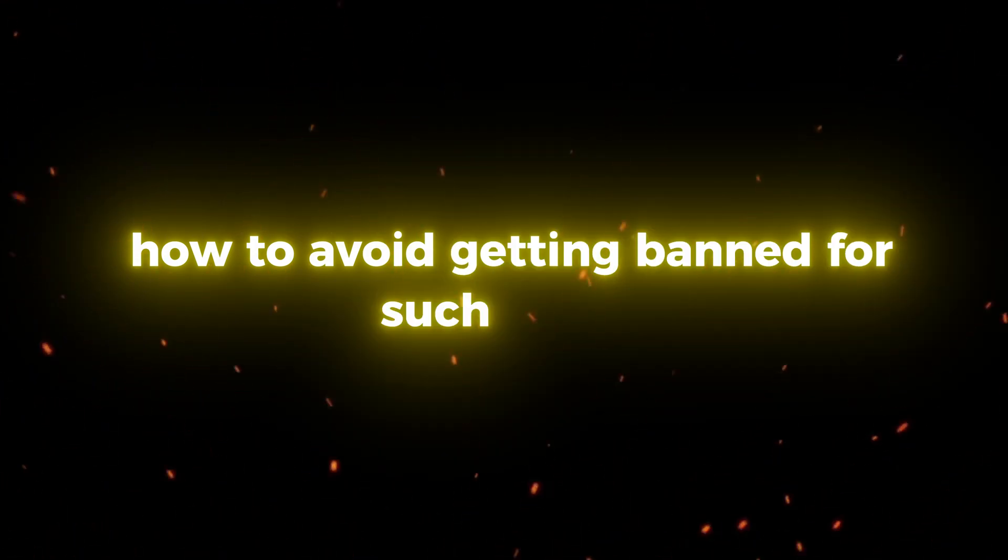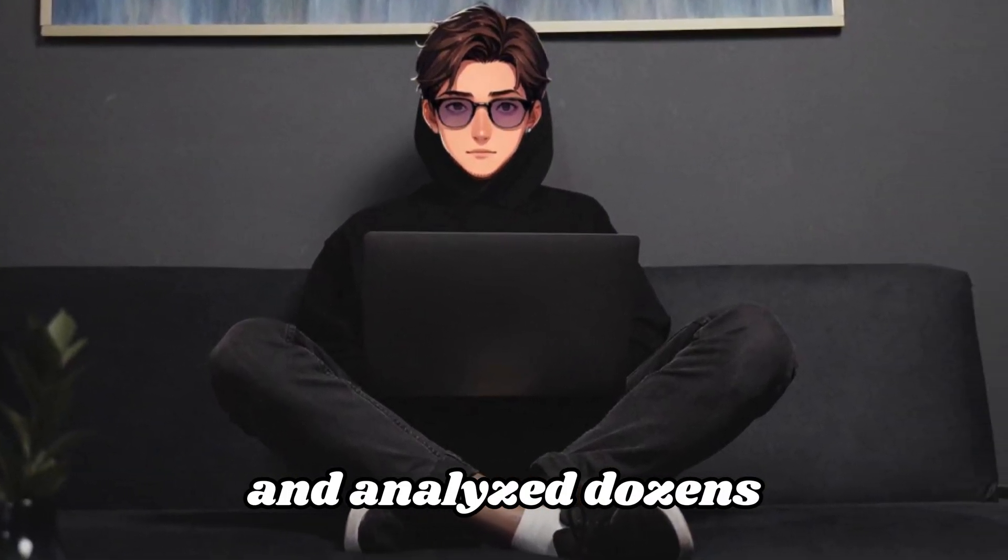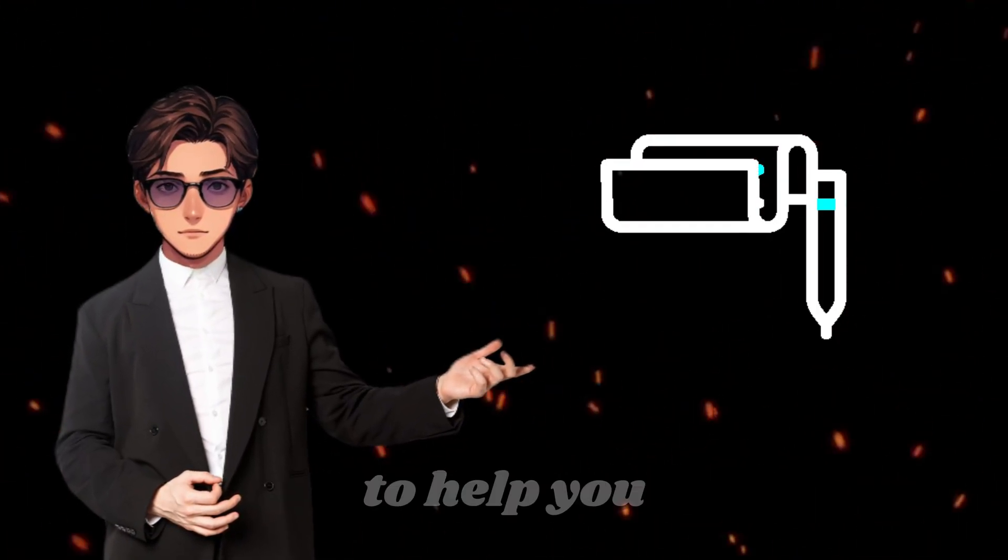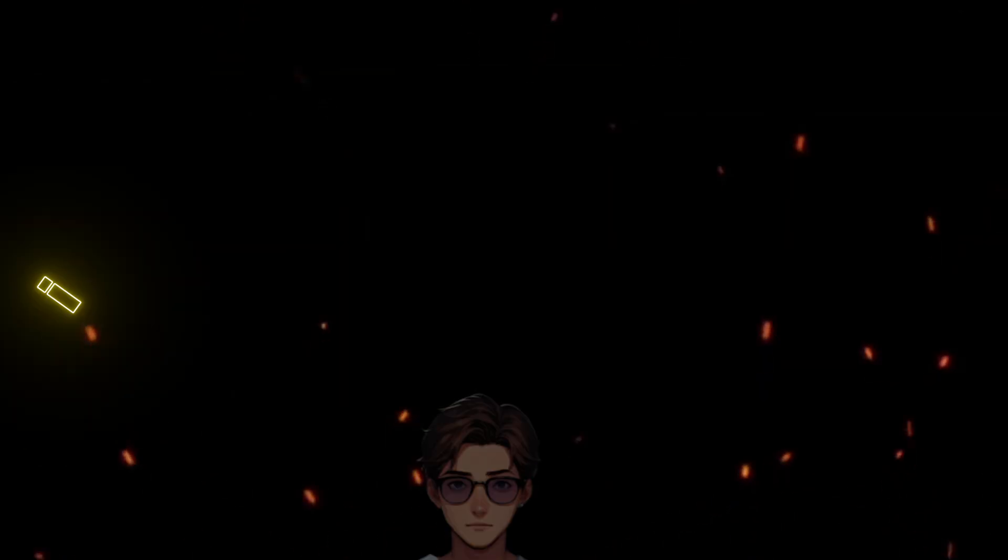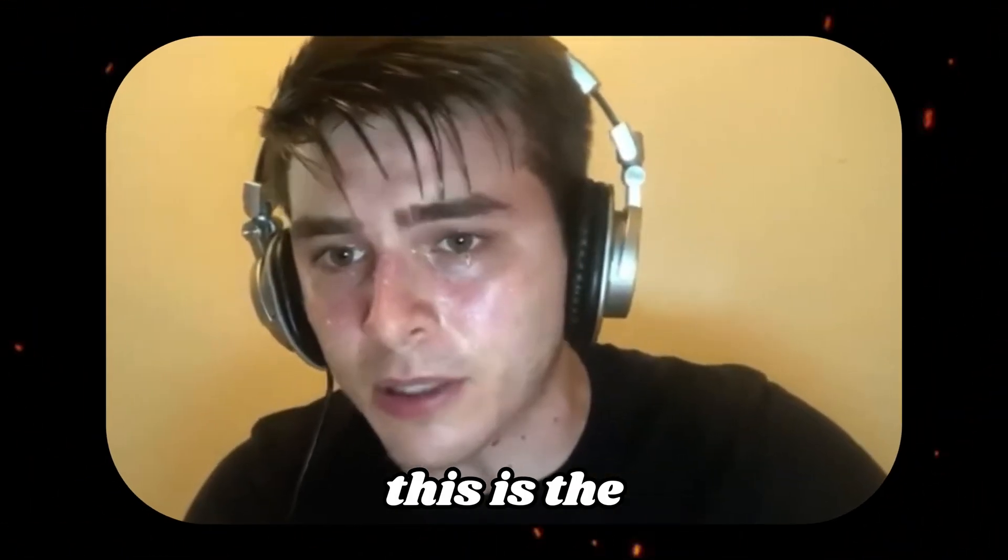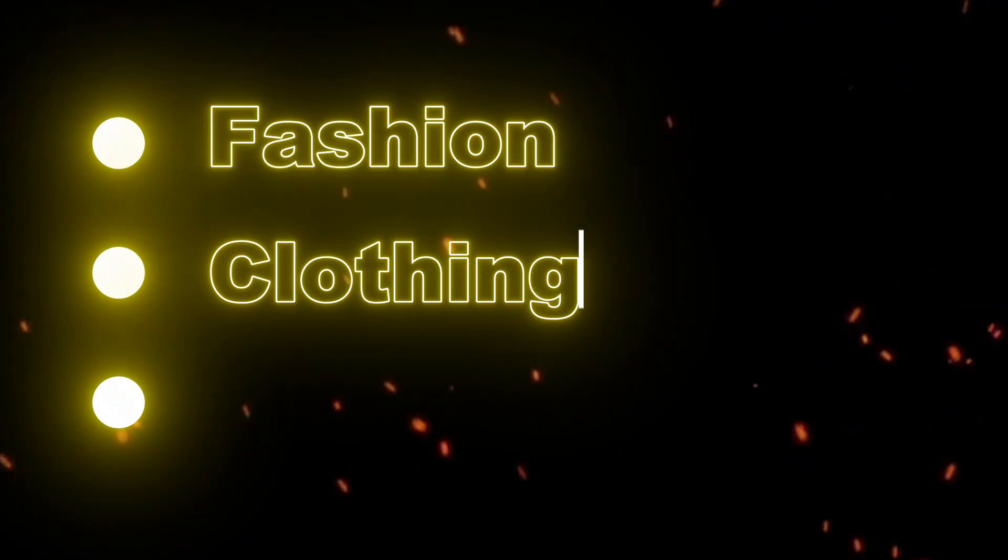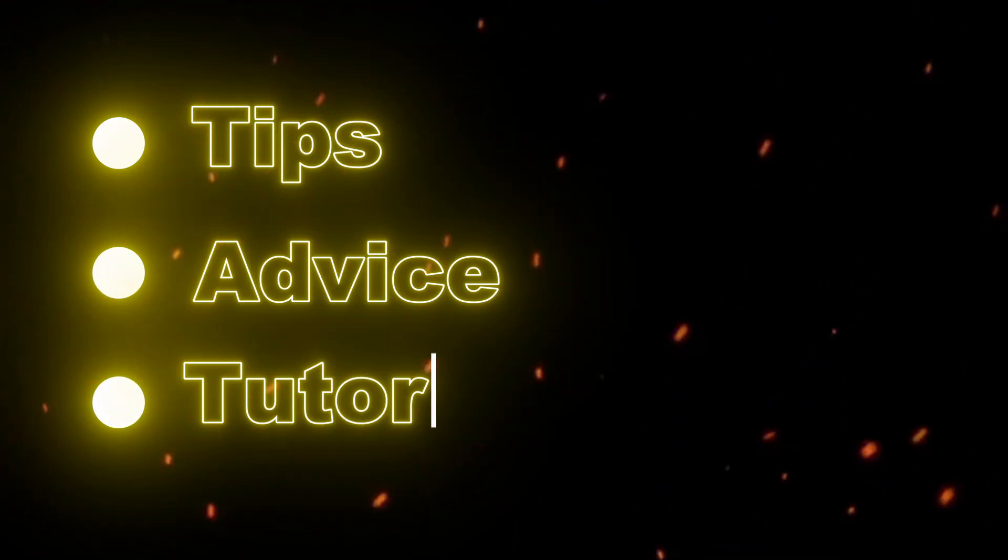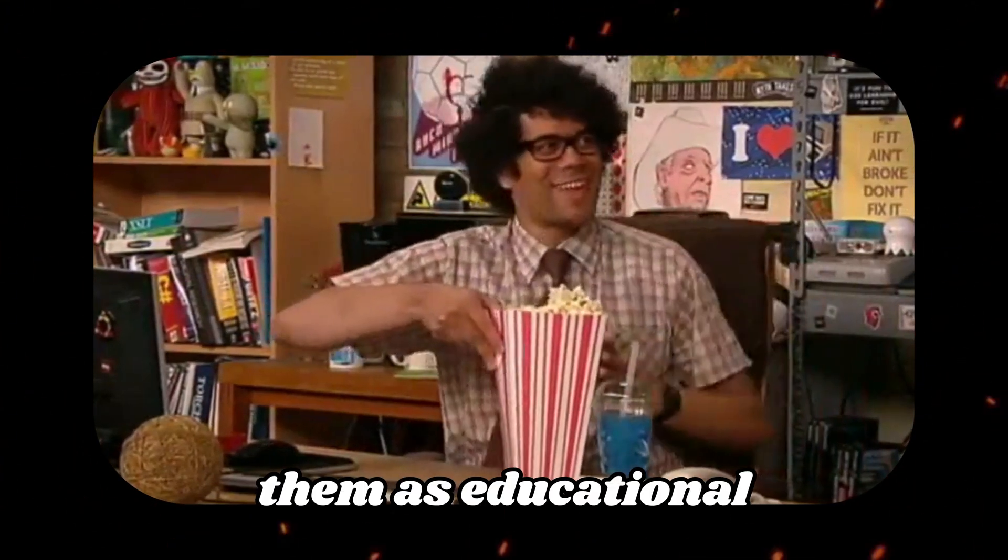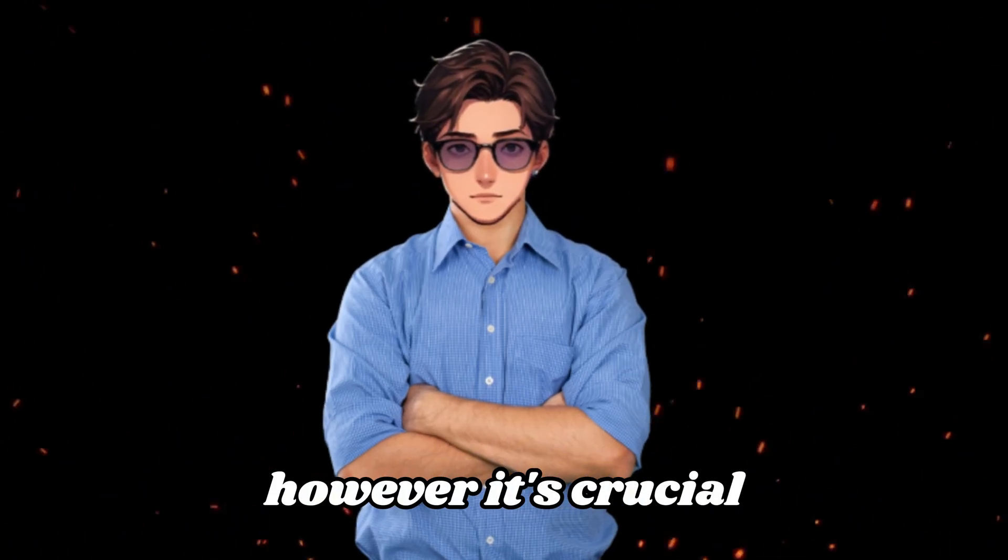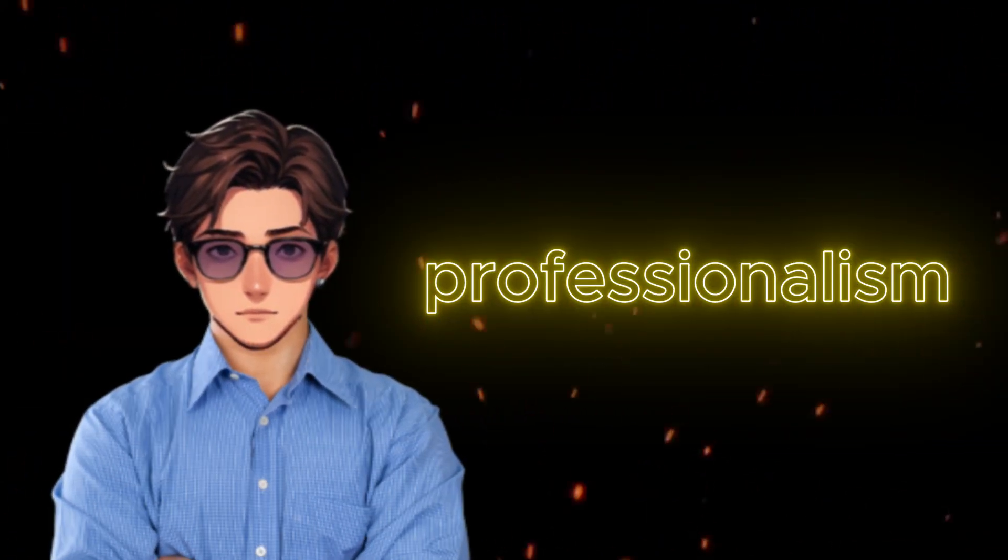And now, the most important step, how to avoid getting banned for such videos. I've read all the YouTube guidelines and analyzed dozens of similar videos. After thorough research, I've uncovered a few essential rules to help you stay safe. The first and most important rule is to ensure that the content you're producing falls under the informational and educational category. This is the key to avoiding bans. For example, if your videos focus on fashion, clothing, or beauty, and you provide tips, advice, or tutorials, YouTube will classify them as educational content. This acts as a safety net since YouTube is less likely to take action against content with clear educational value. However, it's crucial to stay within the boundaries of good taste and professionalism.